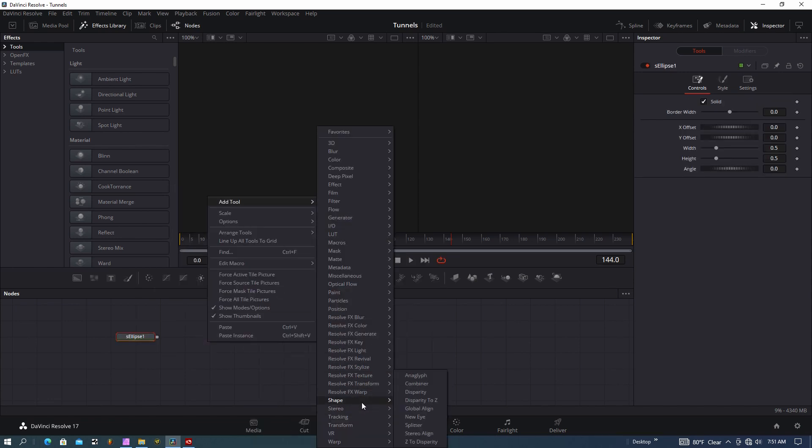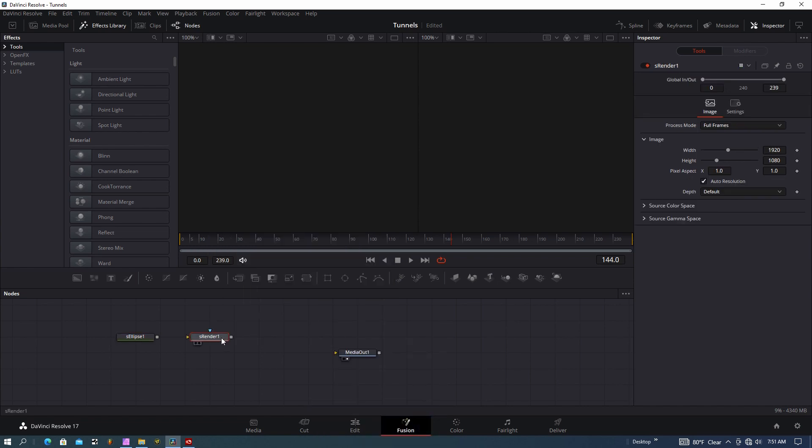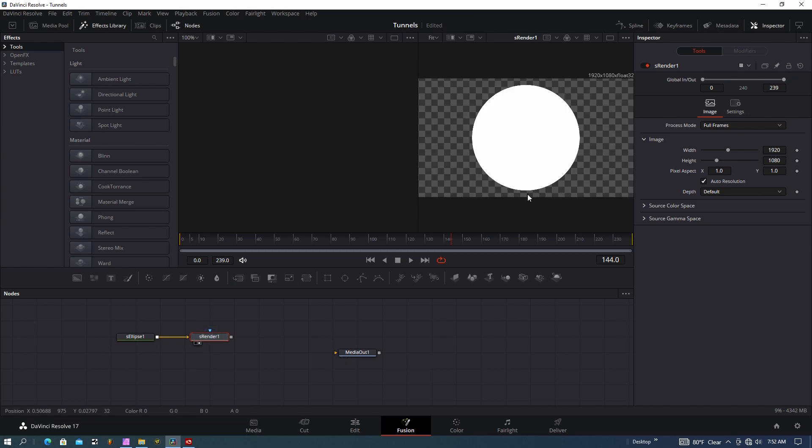We're going to add an S Render—you always have to have a render with a shape. I'll plug the shape into the render, bring it over to the right window here, and you can see I just have a simple circle.